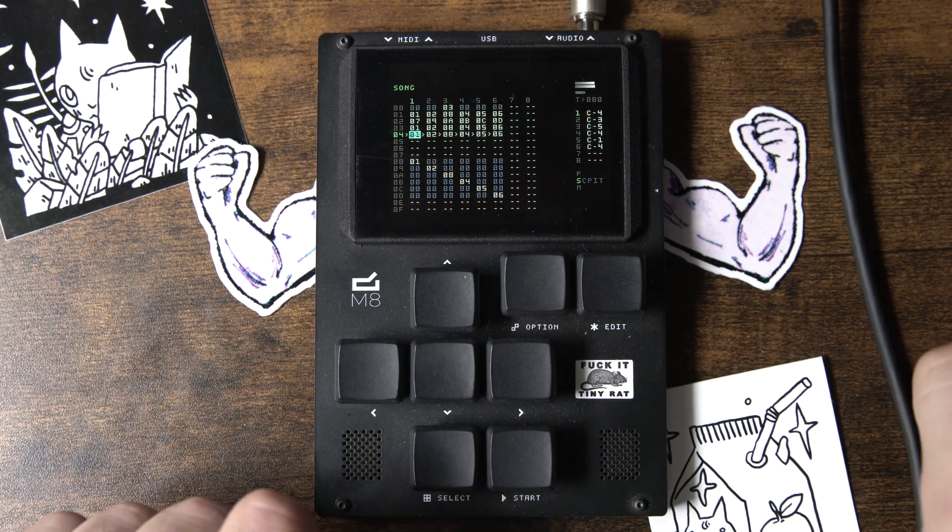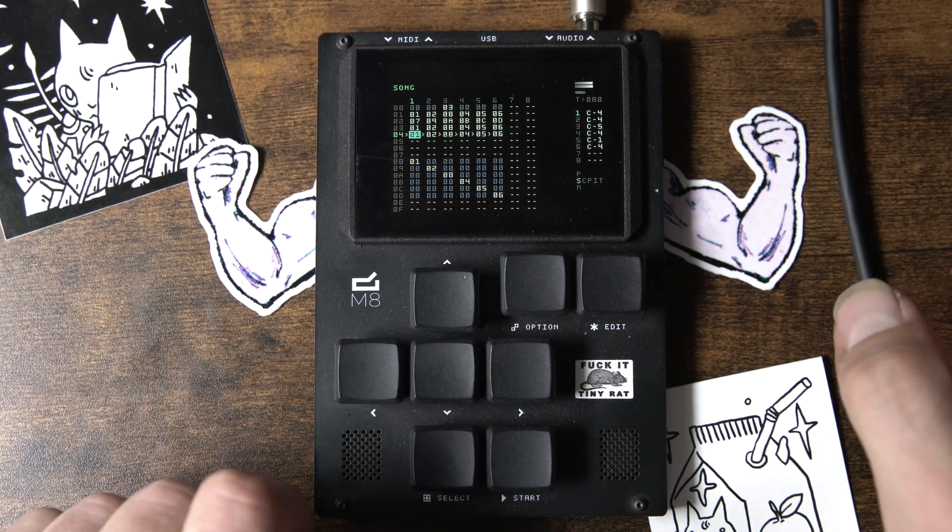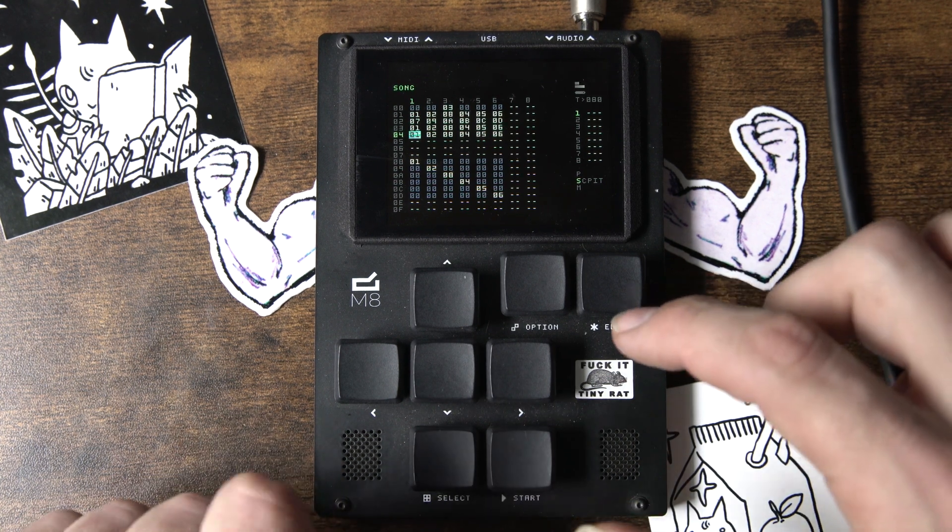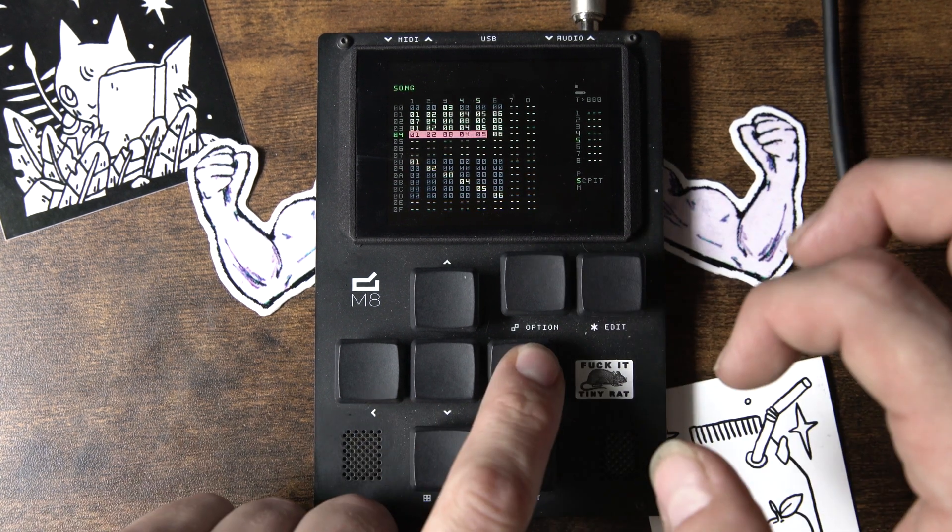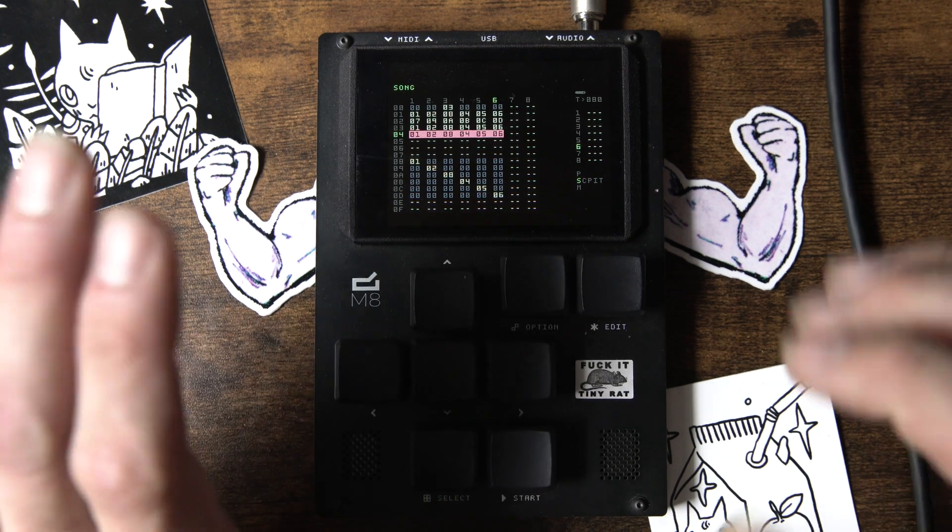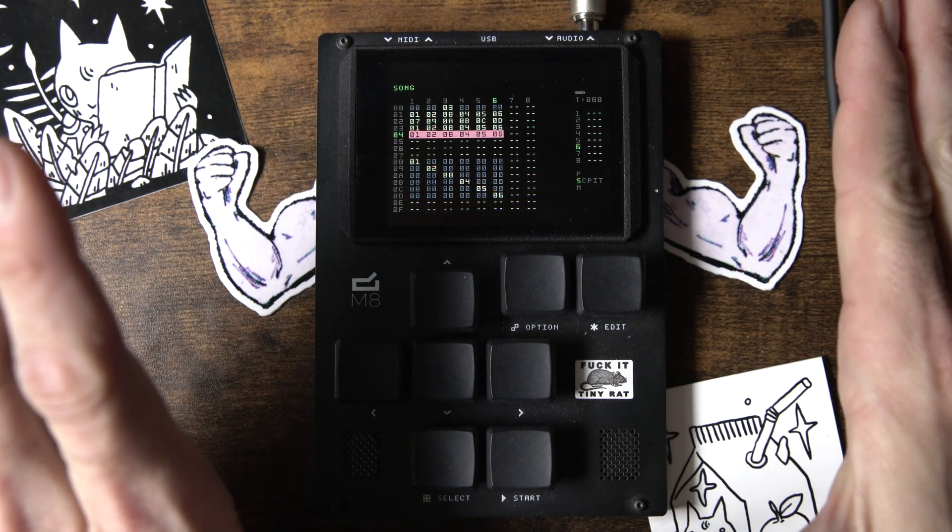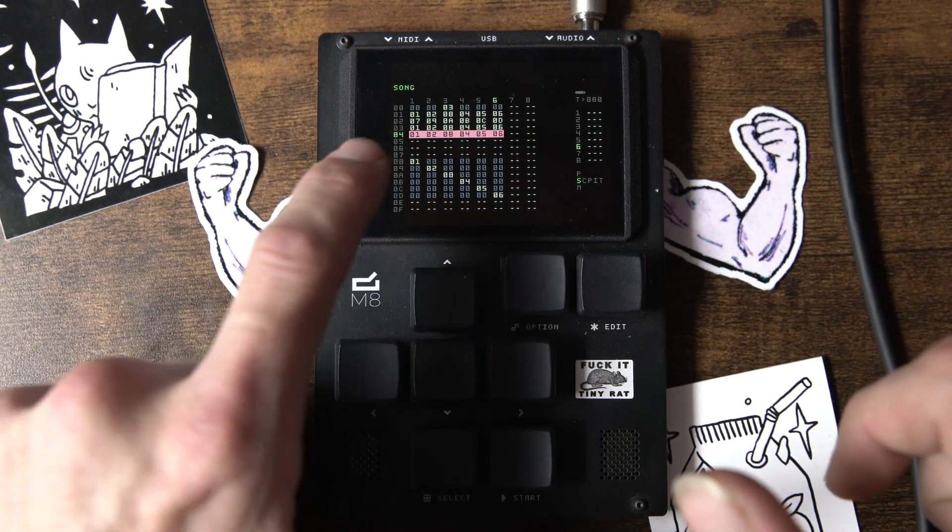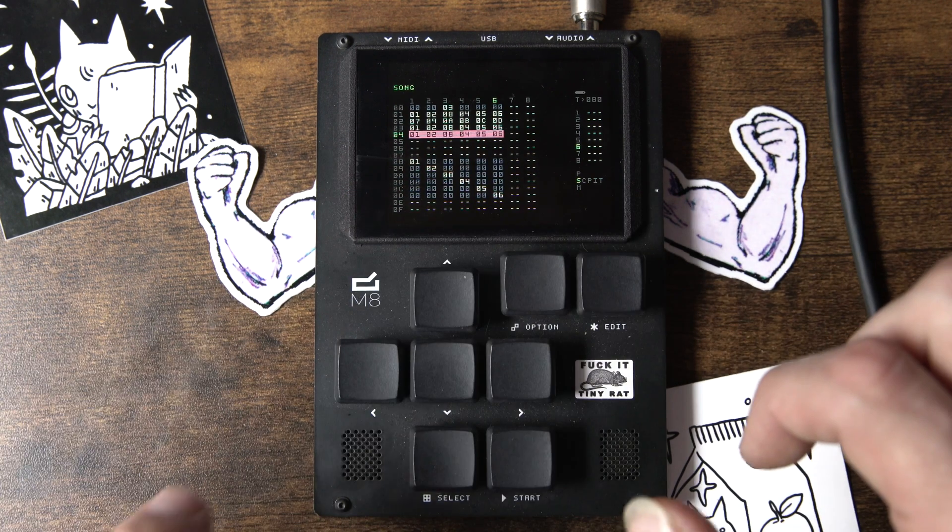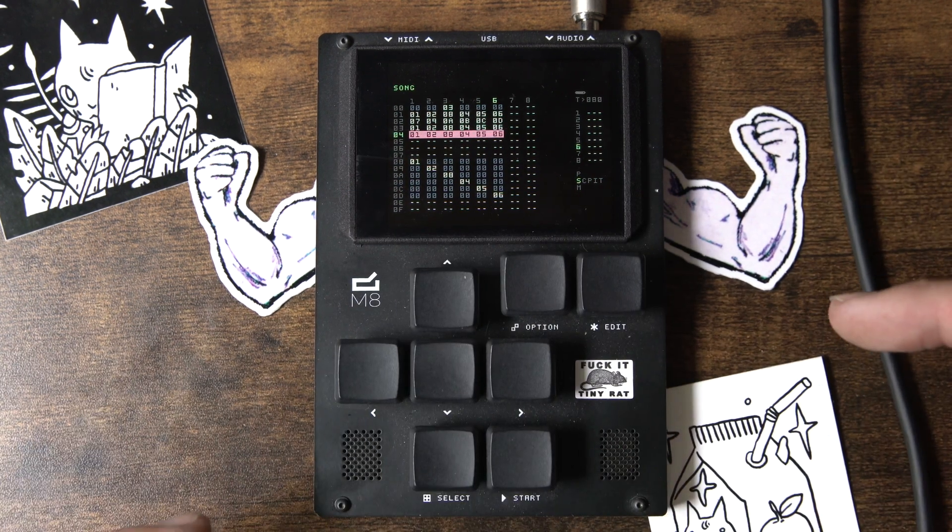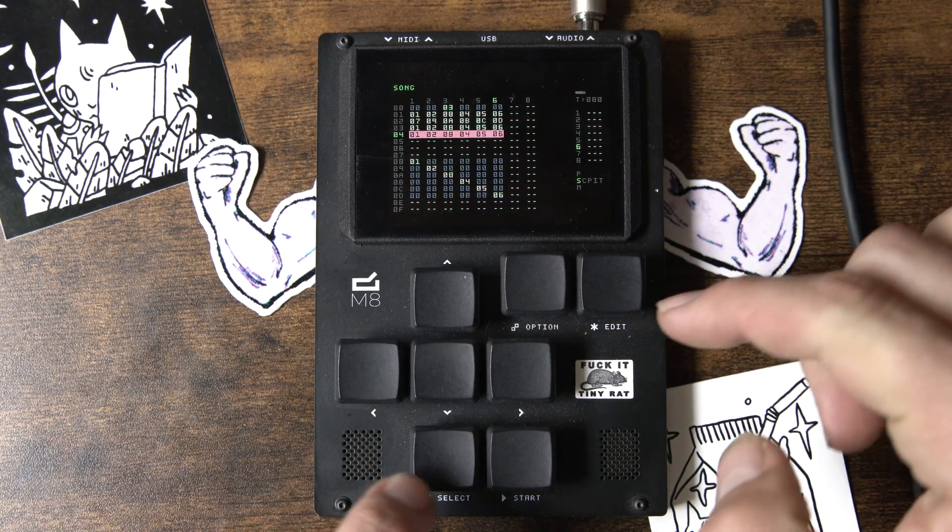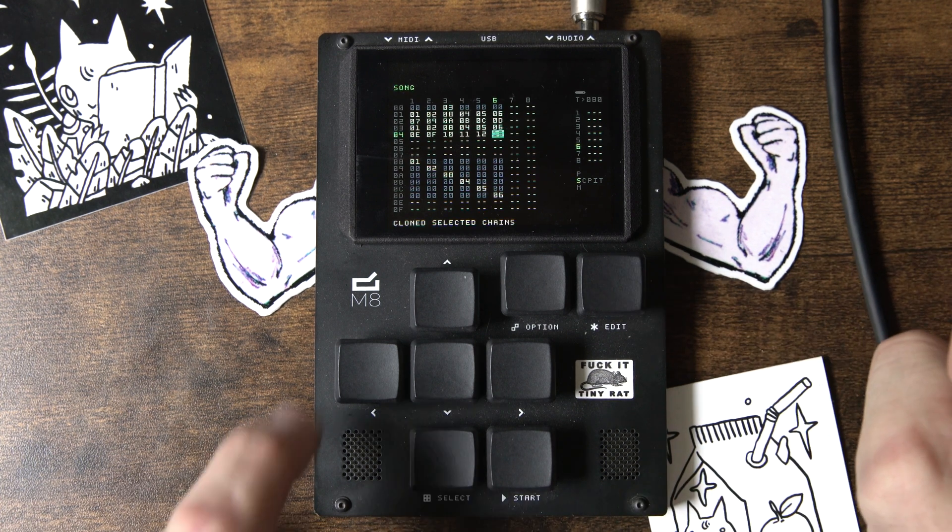Sounds like, you know, whatever. So, let's select all this, and what it's going to do is, it's going to clone them. So, it's going to put exact copies of each of these chains onto the first new available chains. So, bam, right?